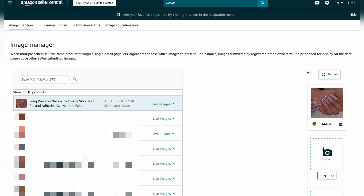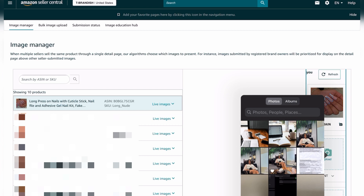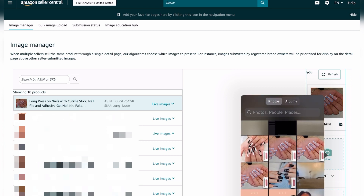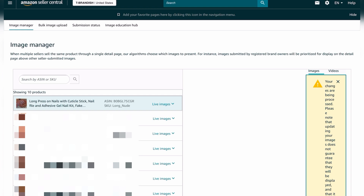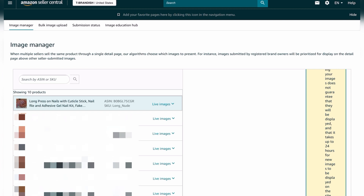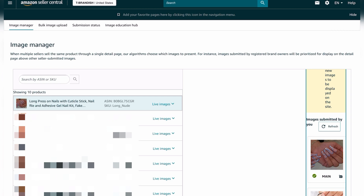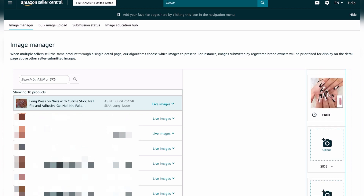To upload an image, click on Upload. Then go to your photo library or browse — browse is if you have it saved in files. Select the image you want to use and click on it. It will say your changes are being processed, and it takes up to 24 hours for new images to be displayed on the site, although sometimes it takes less than 24 hours.